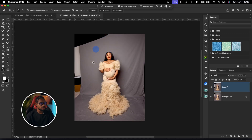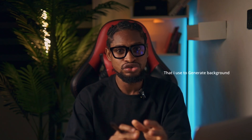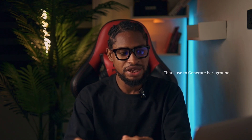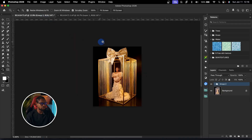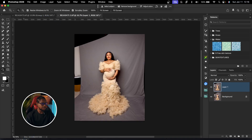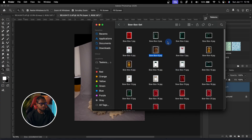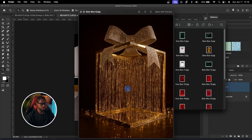Let's jump right into it. Once you open inside of Photoshop, before I do anything let me first show you how I generate my background — or rather how I get the prompts I use to generate my background. The prompts I used for this image: a client actually sent me this collection right here, this boxes collection, and this is the one I used.